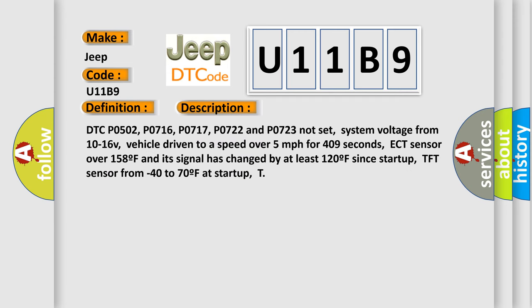DTC P0502, P0716, P0717, P0722 and P0723 not set, system voltage from 10 to 16V, vehicle driven to a speed over 5 miles per hour for 409 seconds.